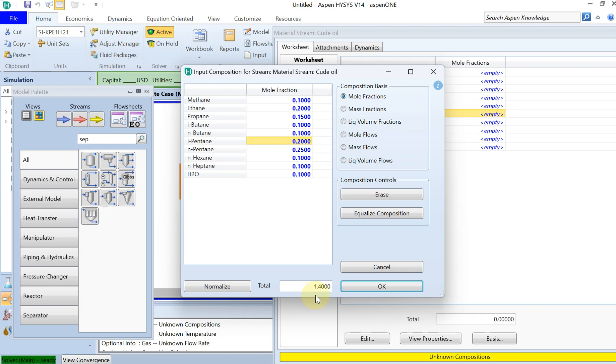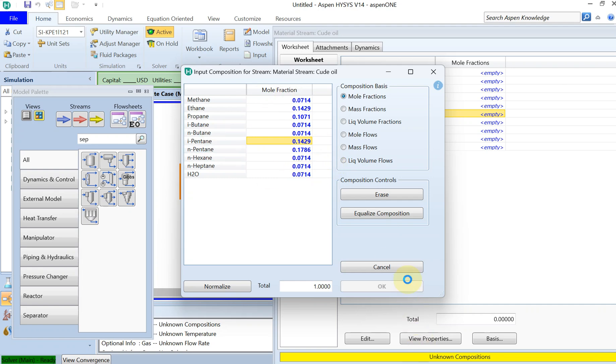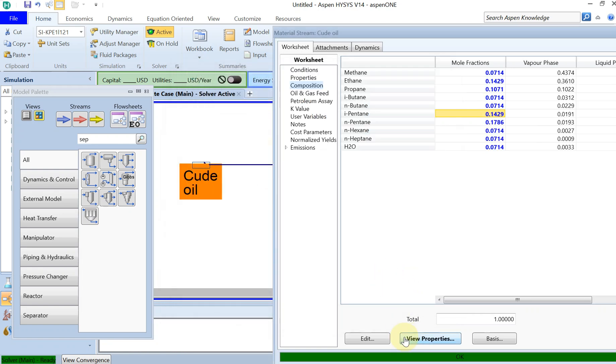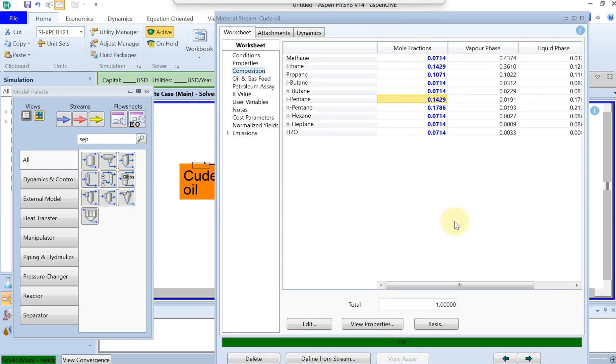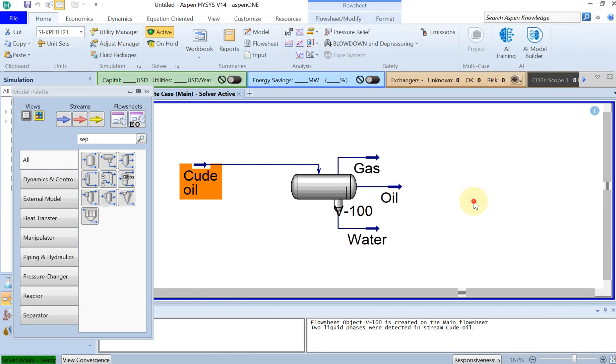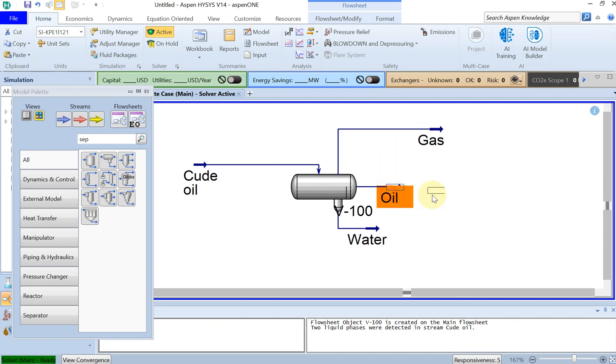If you see, the total is 1.40, and then I just normalize it so it will distribute it between all the components. Alright, cool. Now we have also the composition defined. I just click OK, and as you see, this is turned green, which means the simulation is done.